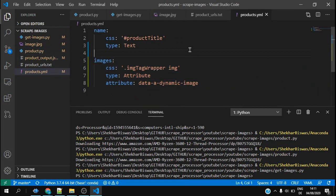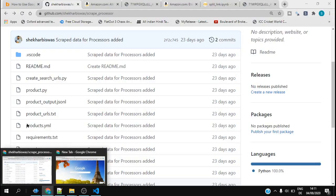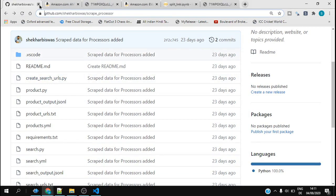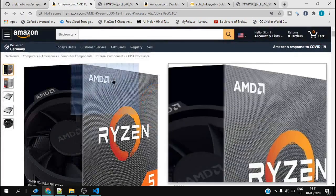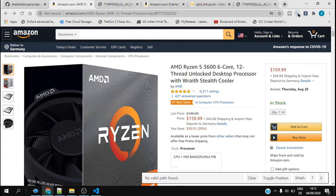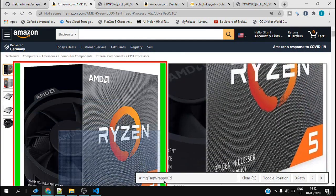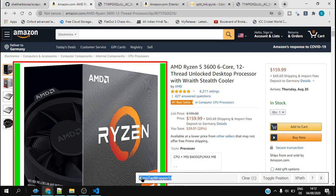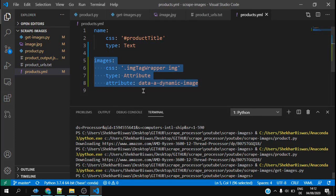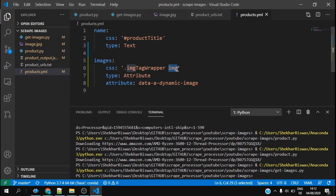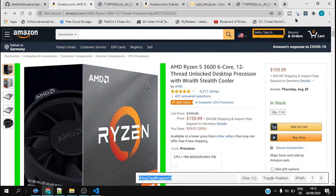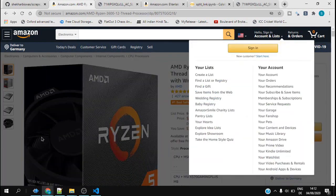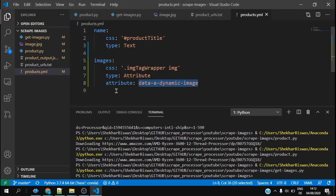I get inside products.yml and added this image CSS. Let me explain how I got that. If I go to this product page and click on selector gadget to get the CSS ID, I click here and it shows me this image tag wrapper ID. So I put this CSS image tag wrapper and inside that I have an img source, and I mentioned I want the attribute data a dynamic image because this image is of dynamic nature and it keeps changing.